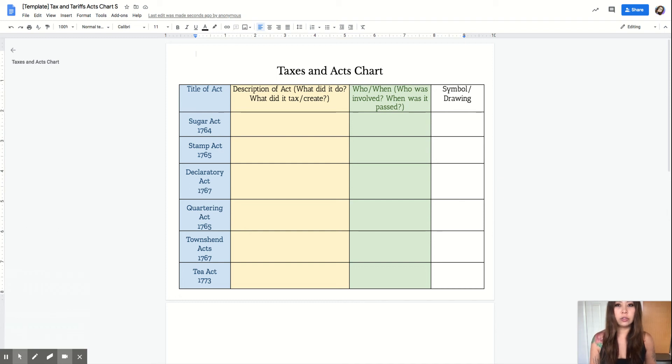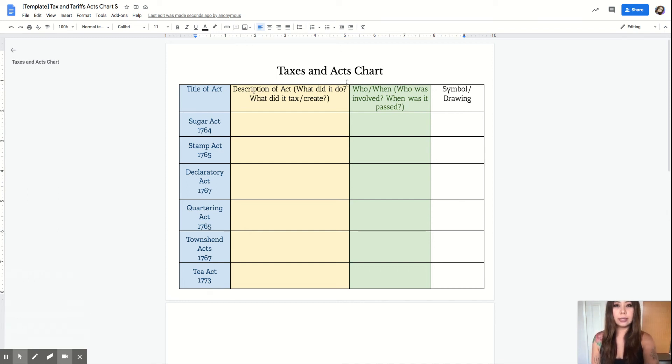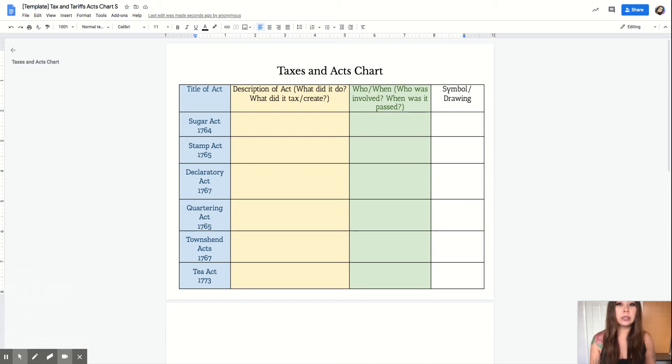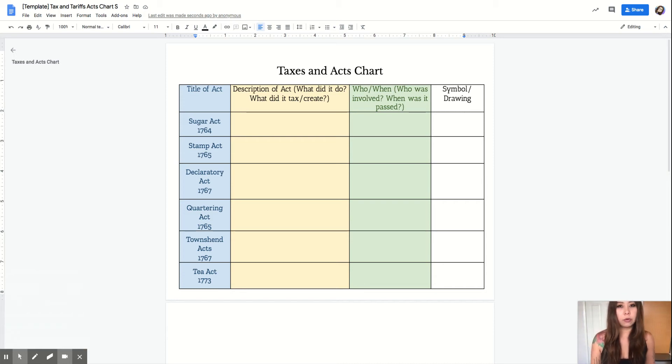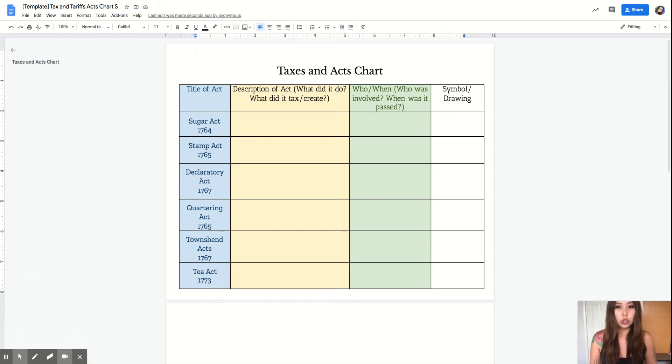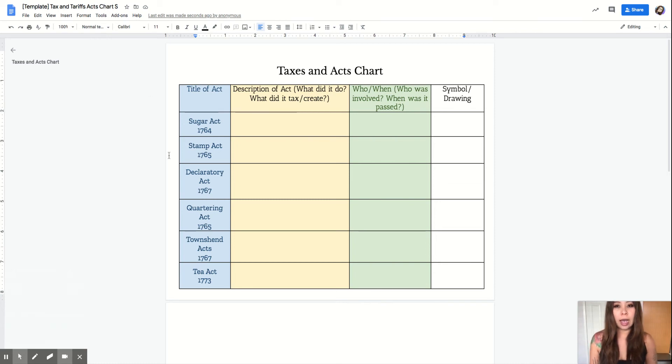This is the instructional video on how to do the taxes and acts chart diagram. For week six and week seven we will spend two weeks talking about the taxes and acts that Great Britain put on the 13 colonies after the French and Indian War. What you're going to need to do is, as we go over the slides when I talk about each act...